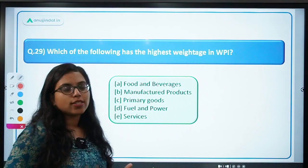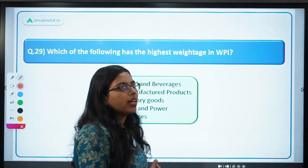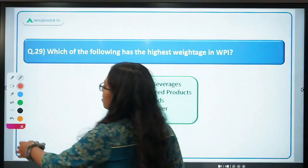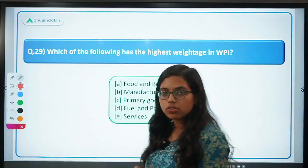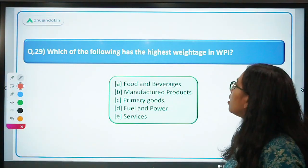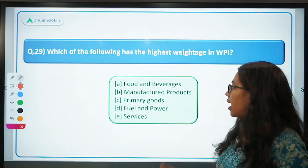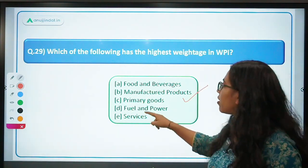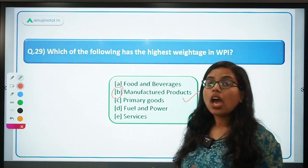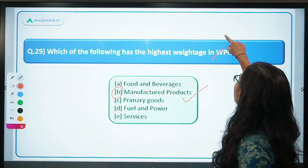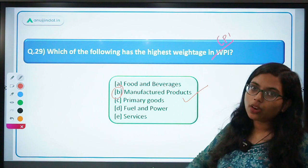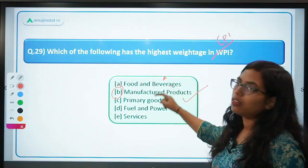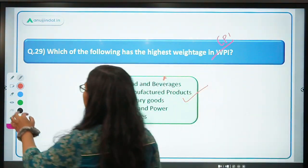Next: which of the following has the highest weightage in WPI — wholesale price index? Very simple — highest weightage in WPI is for manufactured products. Manufactured products have the highest weightage. If the same question were asked for CPI, the answer would be food and beverages — food and beverages have the highest weightage in CPI.